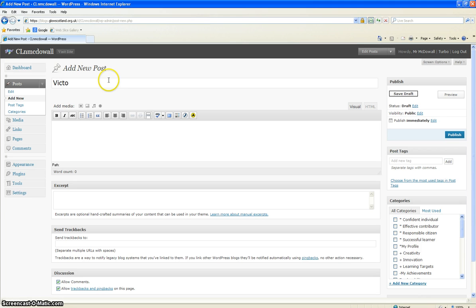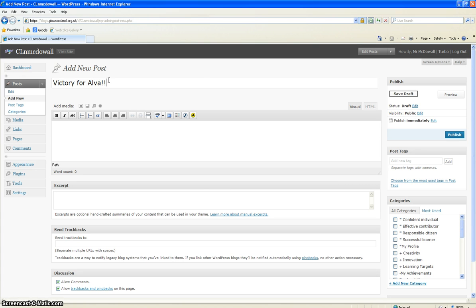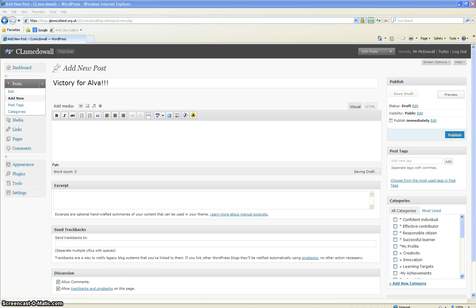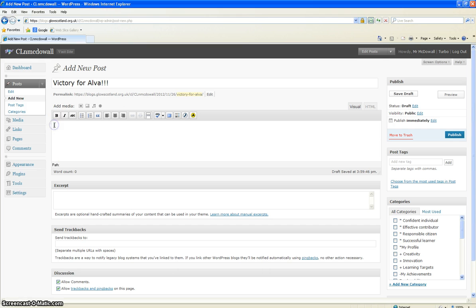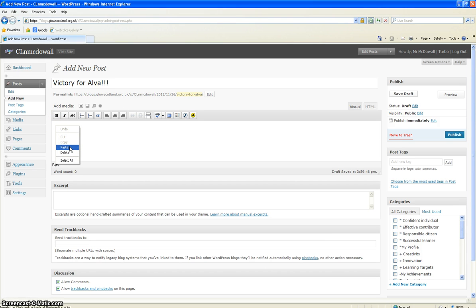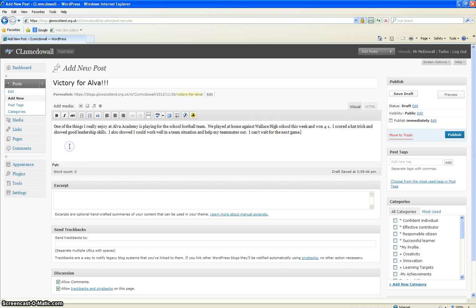So I'm just going to create a post here. I'll just call it Victory for Alva. I have created a piece of text that I could add in as a post. I've typed that up on Word and there it is. I've added that in.